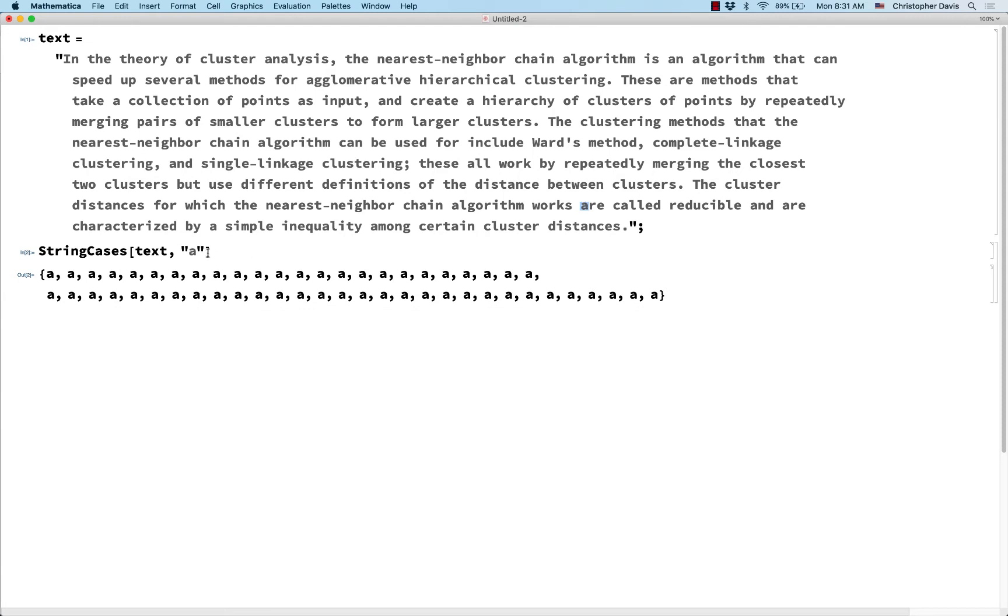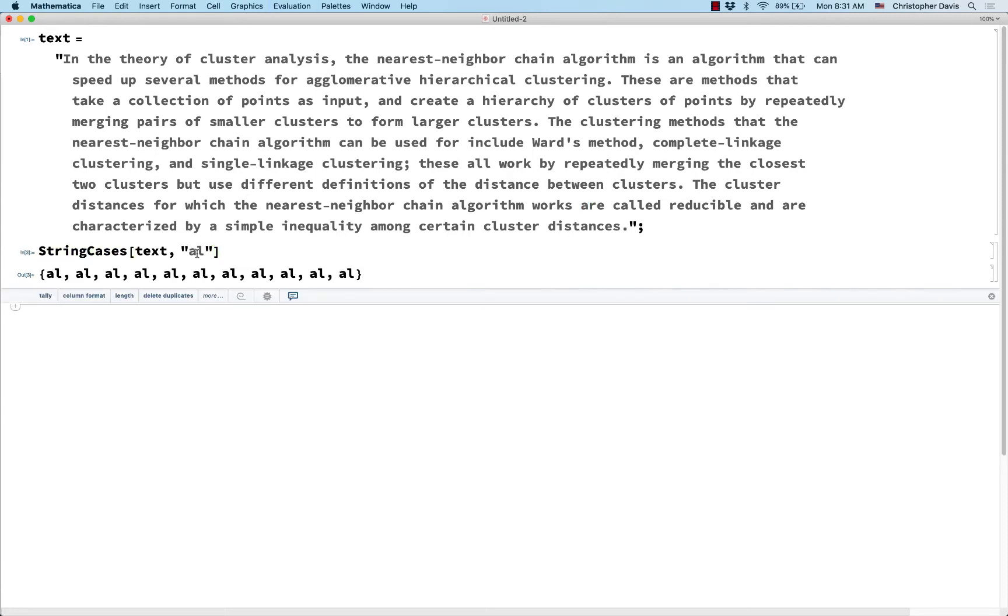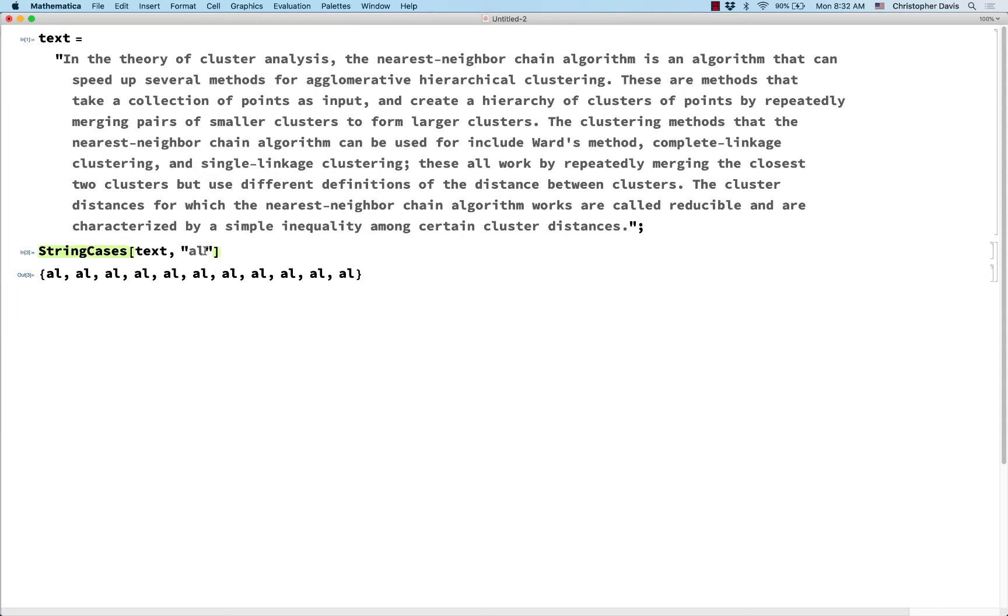What if I want a followed by l? Well, I could do this. That's how often the pair al shows up consecutively in this string. But these examples so far, they don't use string patterns. So how can I work in a string pattern?